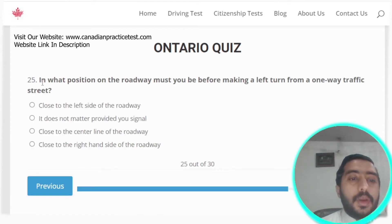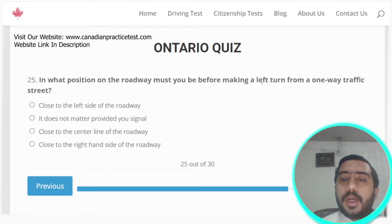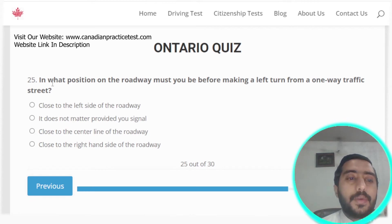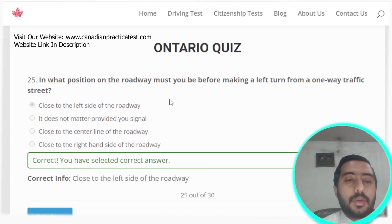Question twenty-four: parking lights should be used for parking only. Option D is the correct answer. Question twenty-five: when making a left turn from a one-way traffic street, position yourself close to the left side of the roadway. Option A is the correct answer.